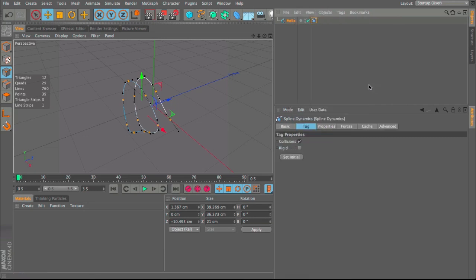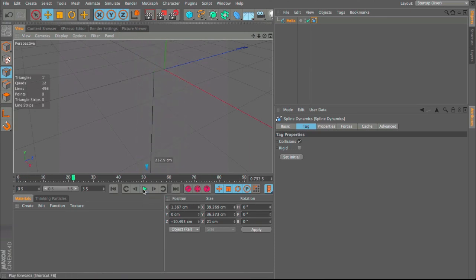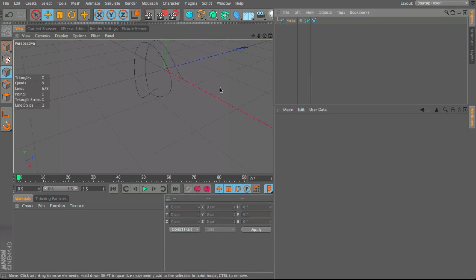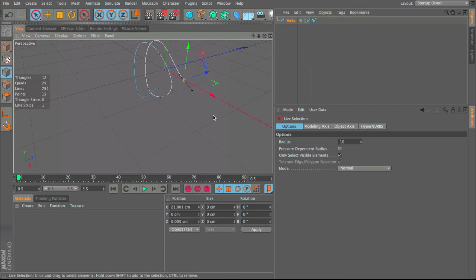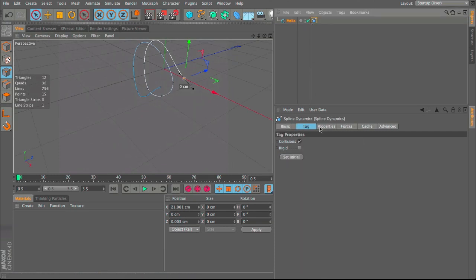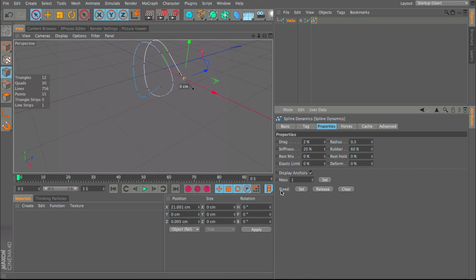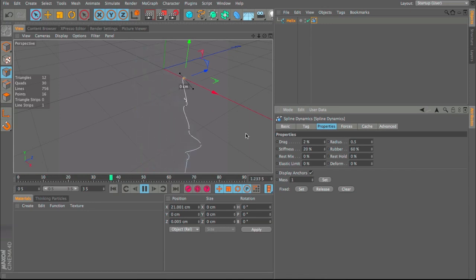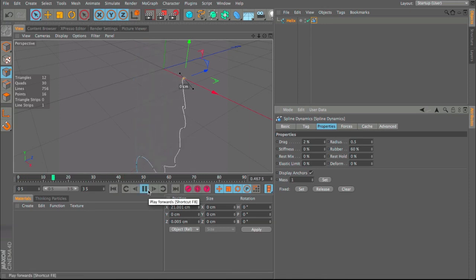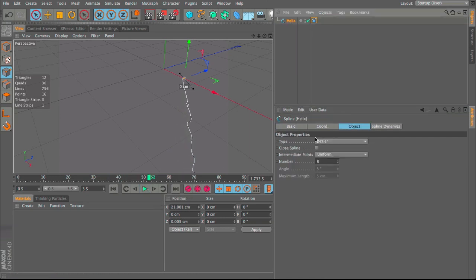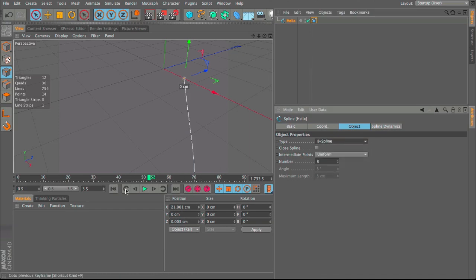Now right-click on the spline, go to Hair Tags, then Spline Dynamics. Straight away if we click play it falls down because it's affected by gravity — pretty cool. Go back to the helix, select one of the end points, then in the tag's Properties menu click Set under Fixed. When we play, all the points drop from there. We need to change the stiffness to zero, and change the type from Bezier to B-Spline — now it works how we want.